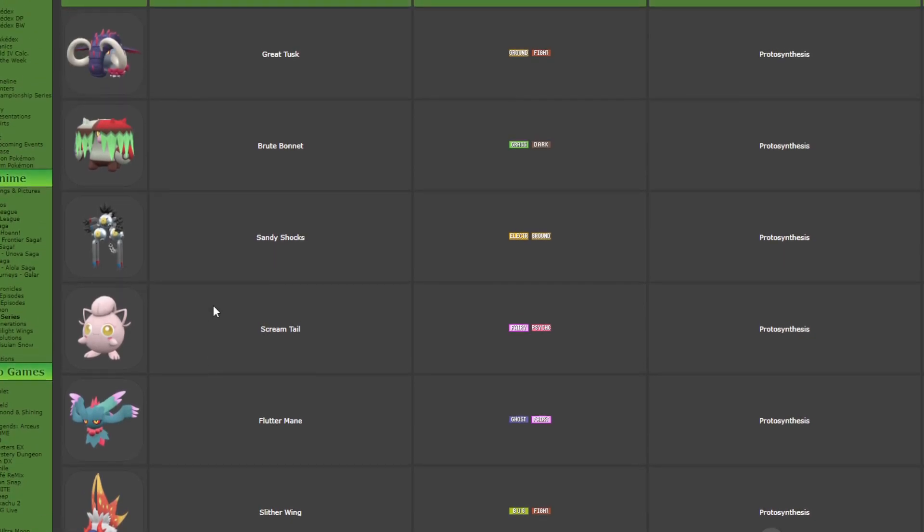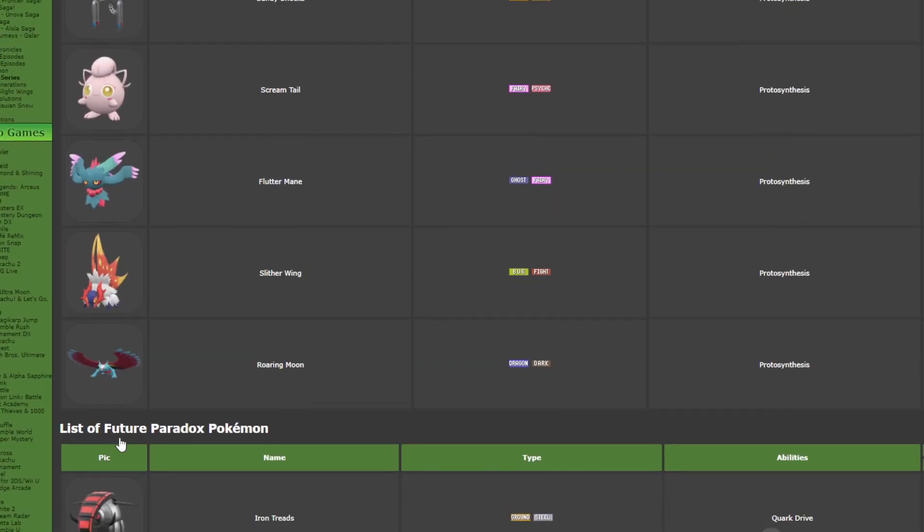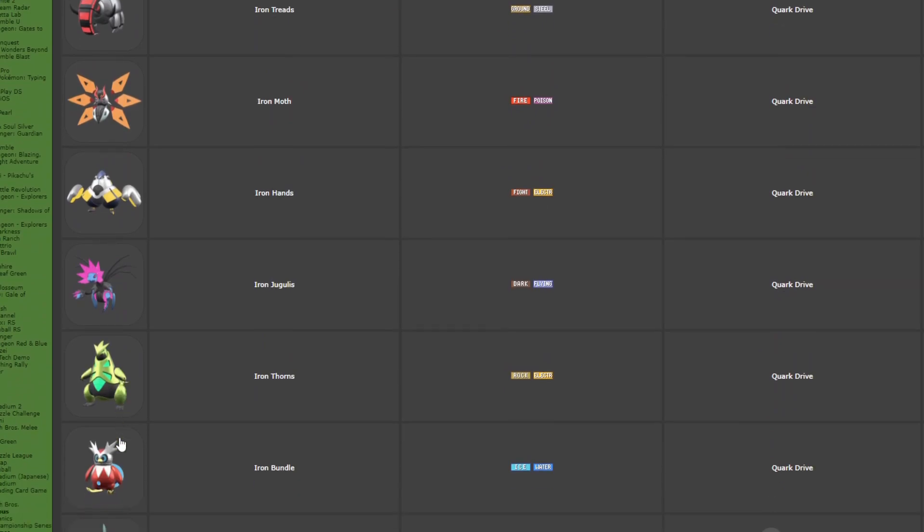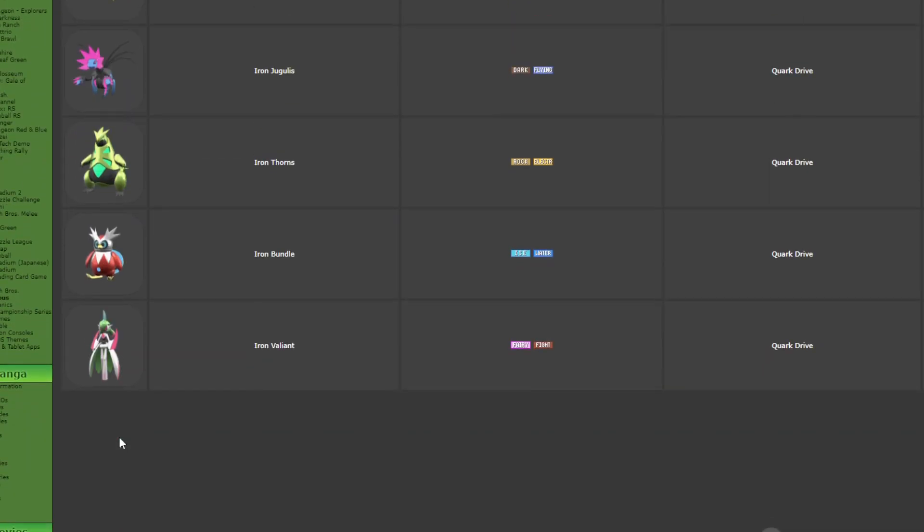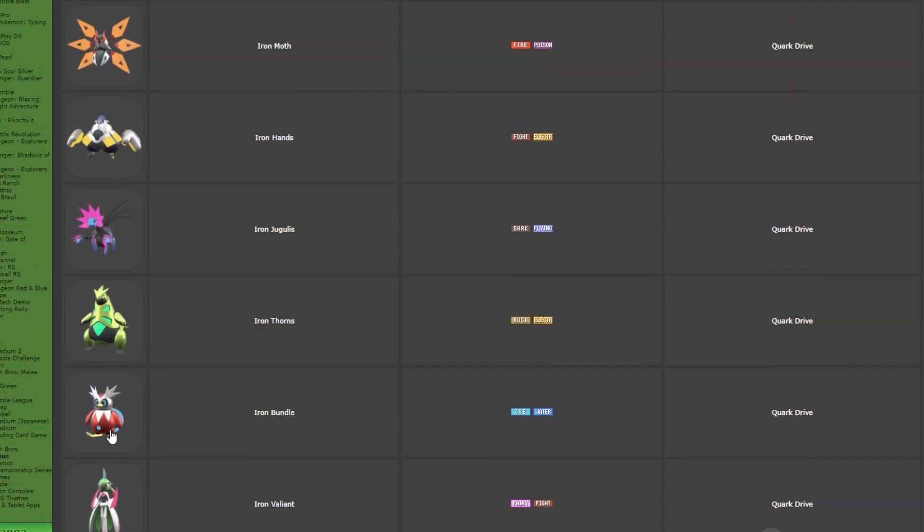But I will say I really like how they made Pokemon like Misdreavus and Delibird to be really, really broken Pokemon.